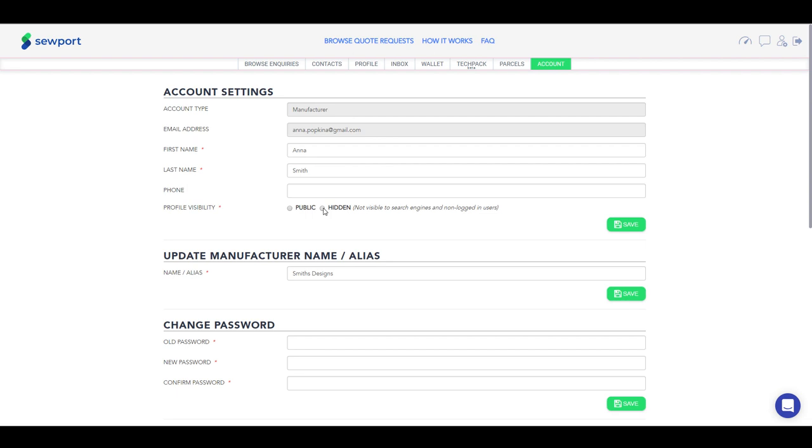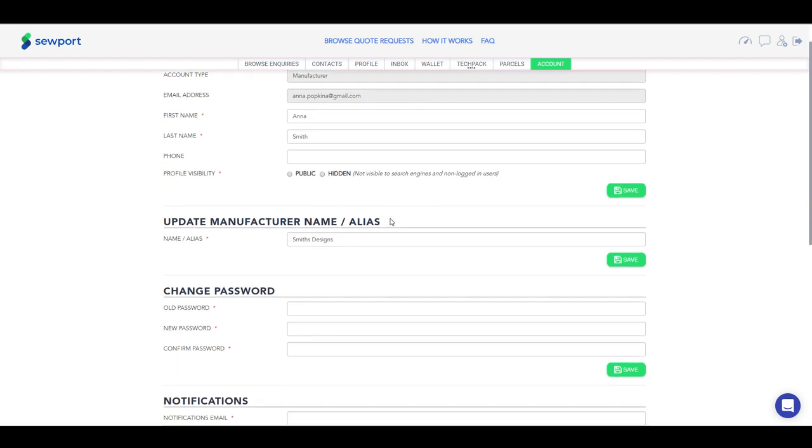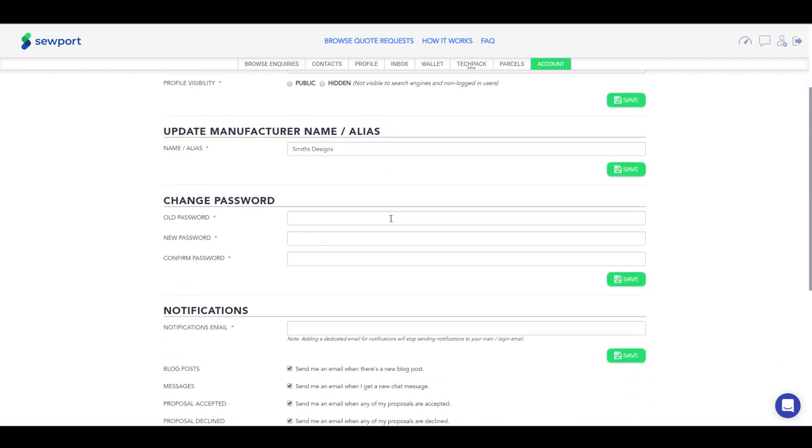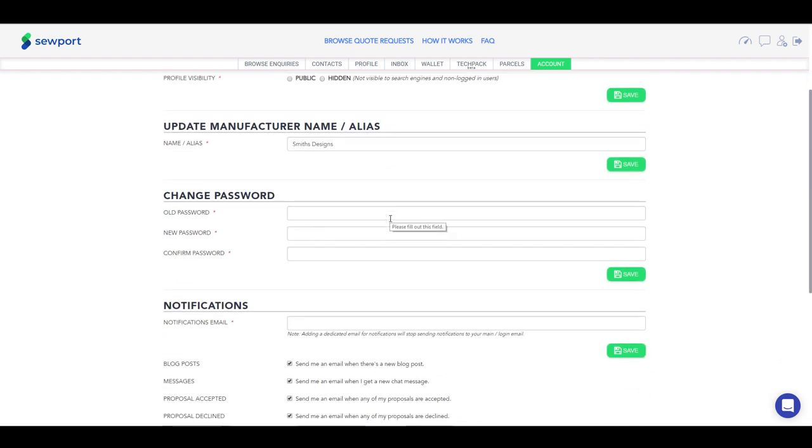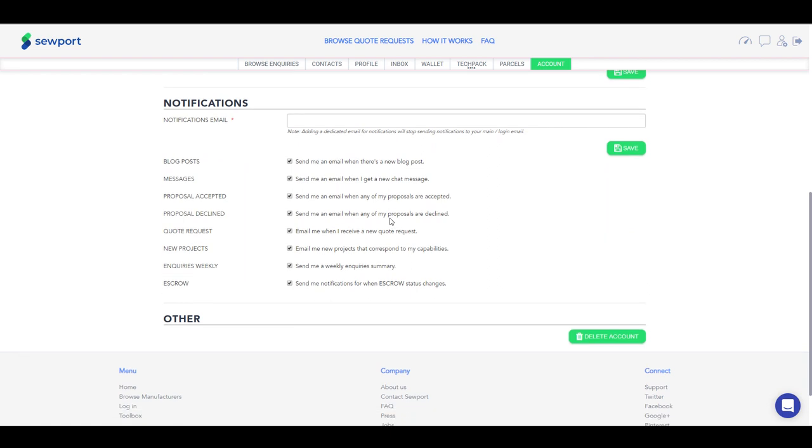You can also change your company name, change password for login, change notification settings, or if necessary, delete your account.